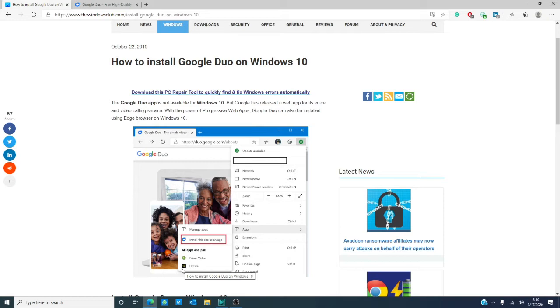The first thing you need to do is open the new Microsoft Edge browser. Then, go to Google Duo.